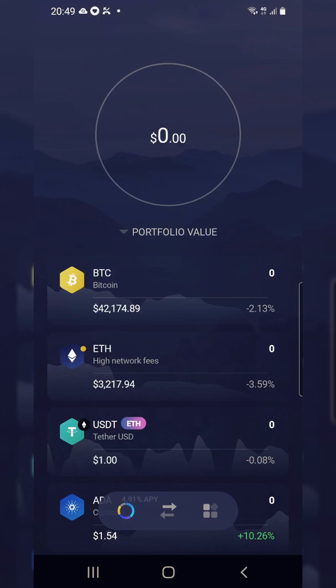A few team members brought it to my attention that they are not able to generate multiple BTC wallet addresses from their Exodus wallet. This is mainly happening on Android, but it could also happen on iPhone. I need to point out something you need to set in order to make that happen.